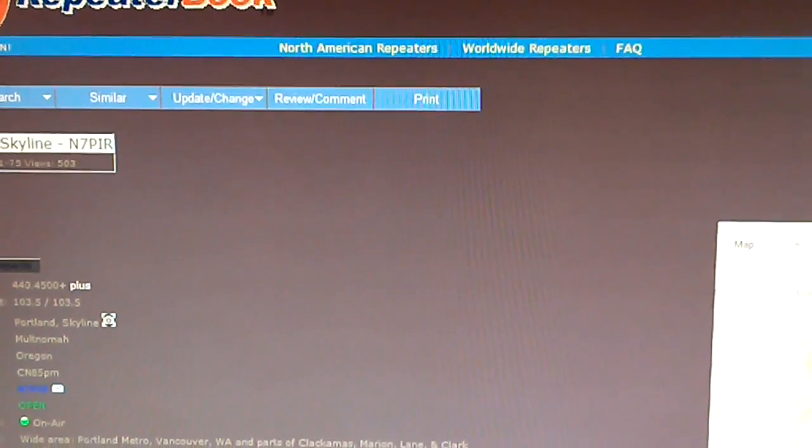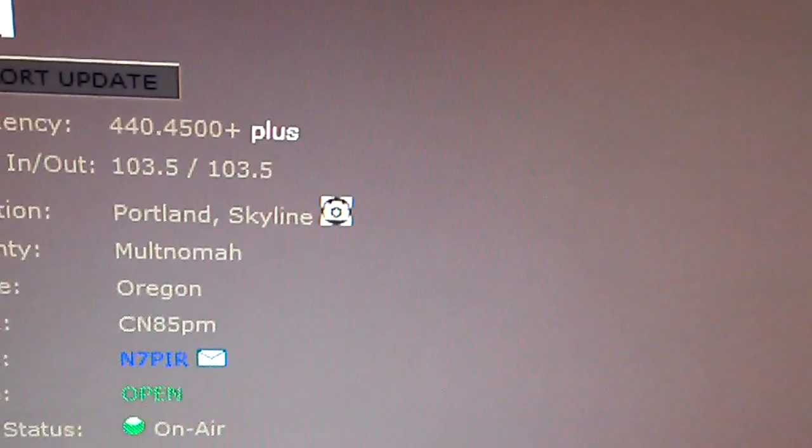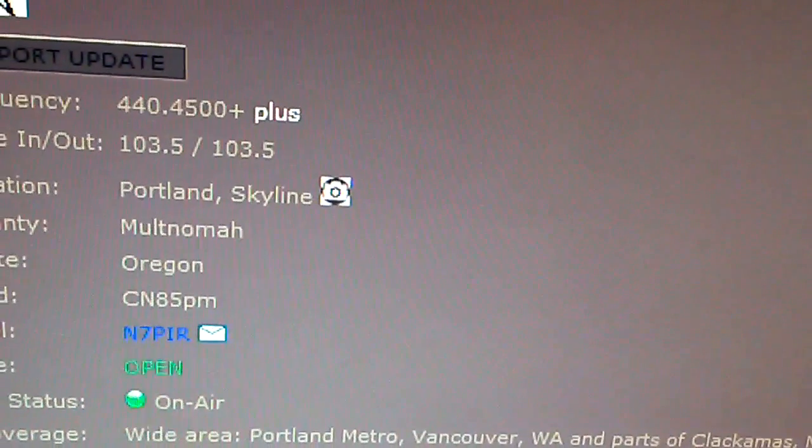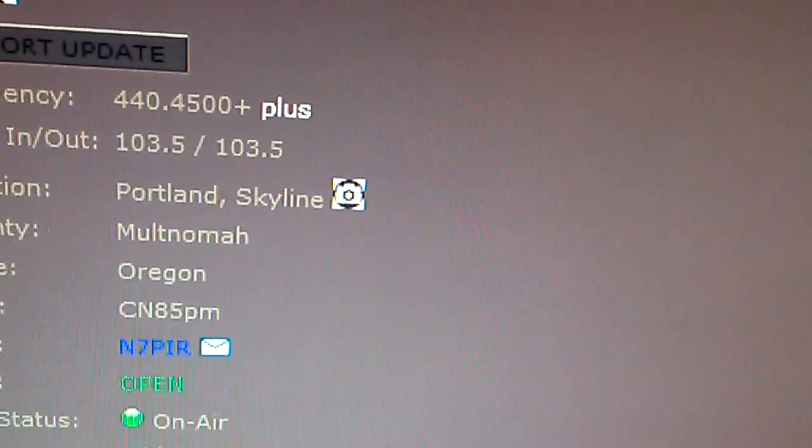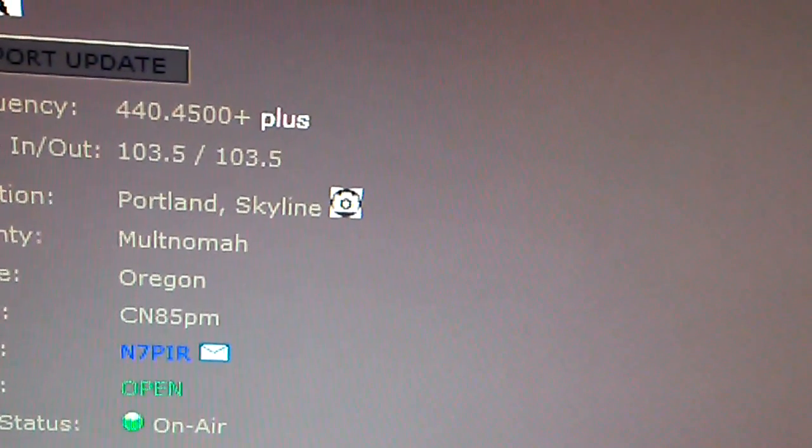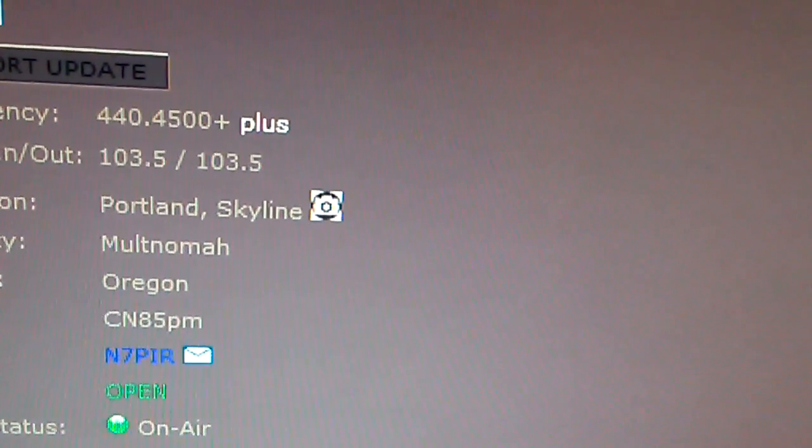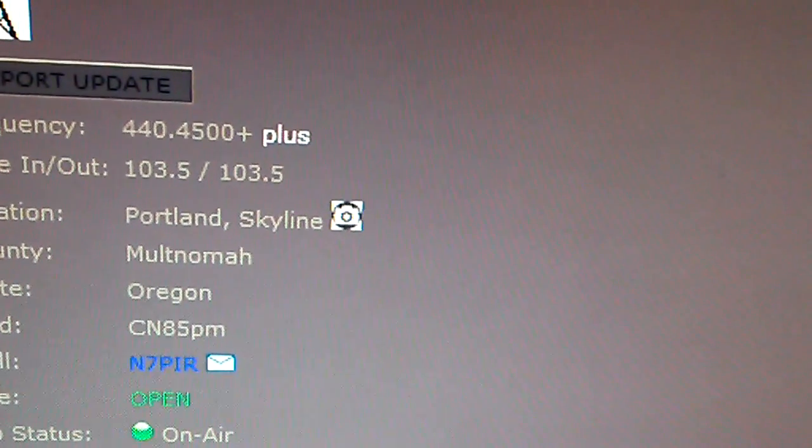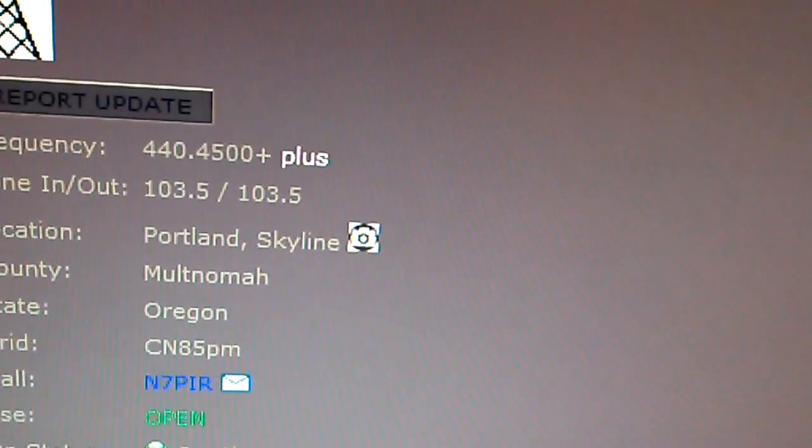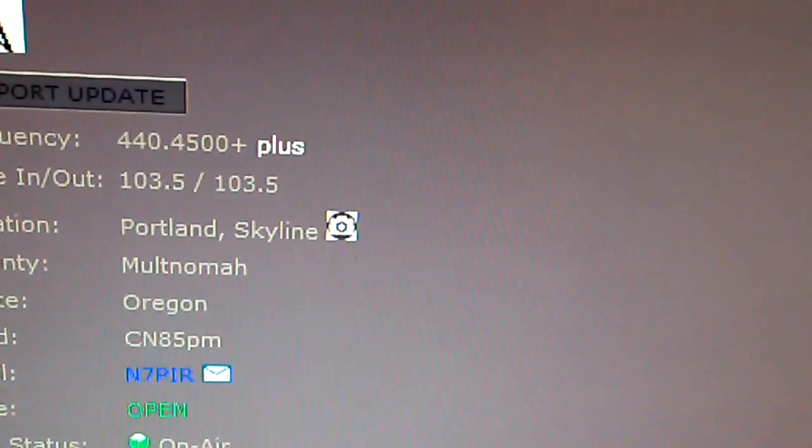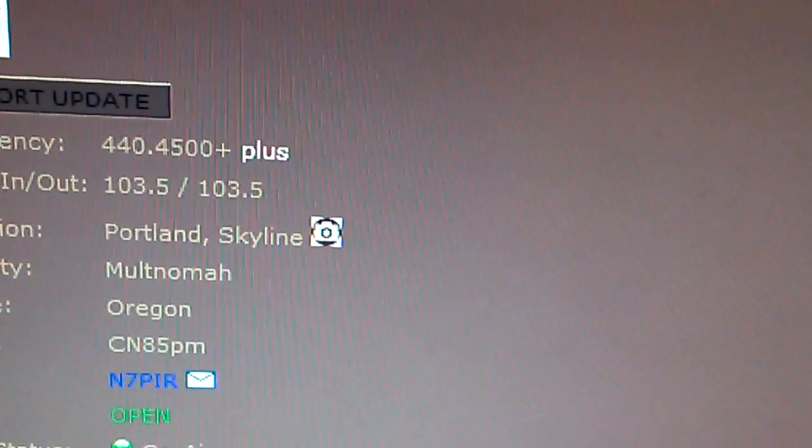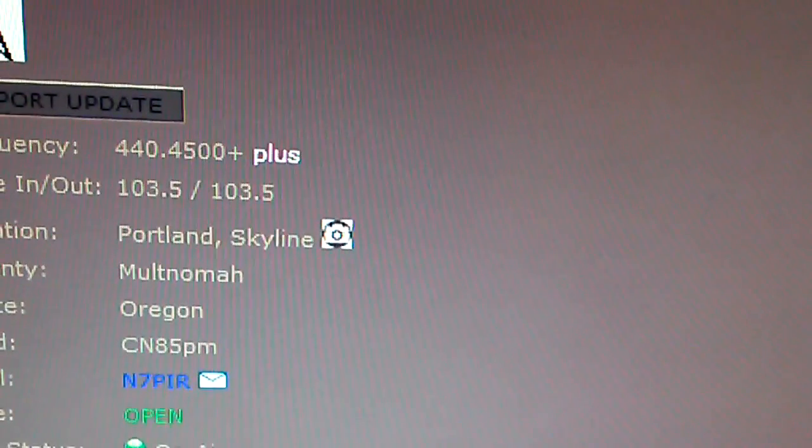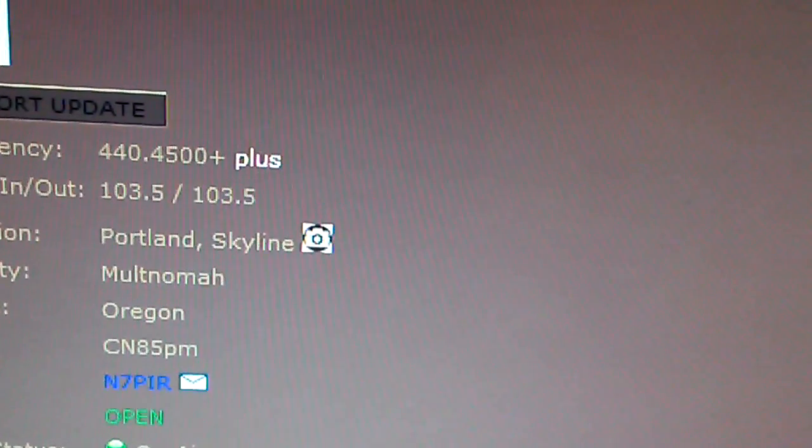So looking at this particular ham radio repeater on repeaterbook.com, we immediately see some information about it. One is the frequency and then the plus offset, which is another conversation. And then right below that, you'll see that a tone in and tone out. So tone in means that a CTCSS tone of 103.5 Hertz is required to activate or key up this repeater. And then also the tone out means simply that this repeater happens to be programmed to when it transmits its repeating signal to also encode that transmission with a 103.5 CTCSS tone.